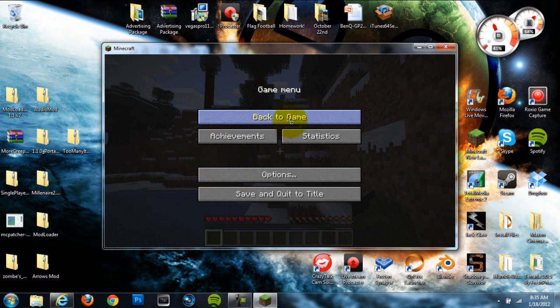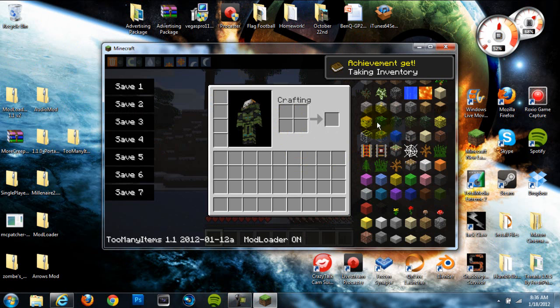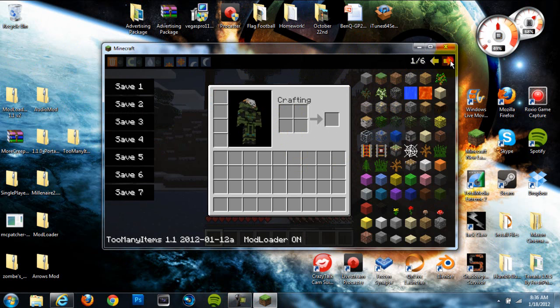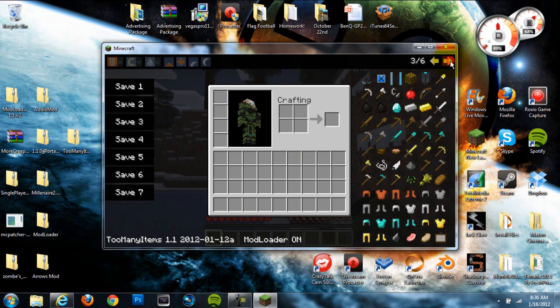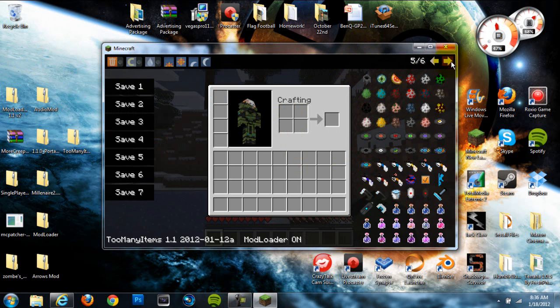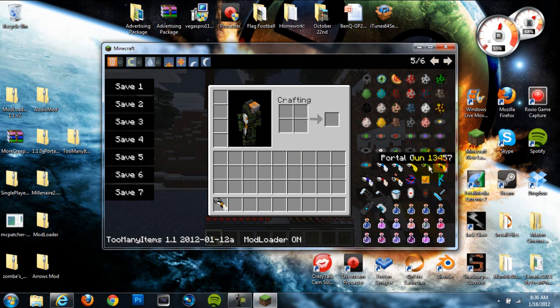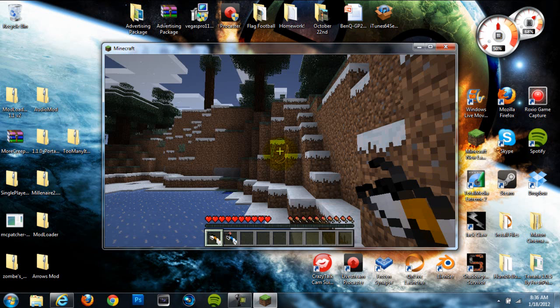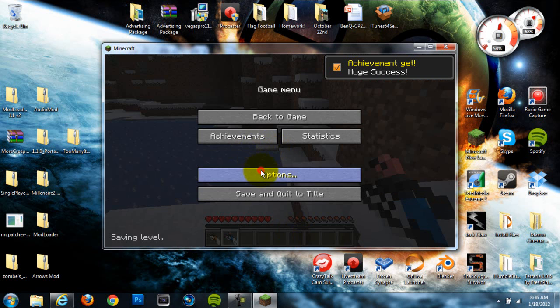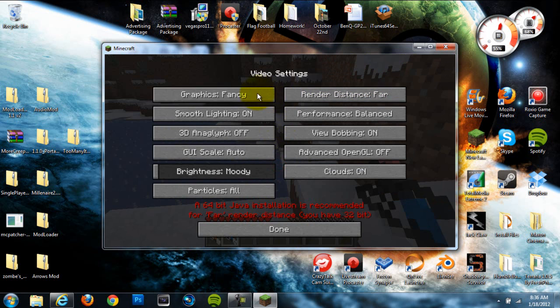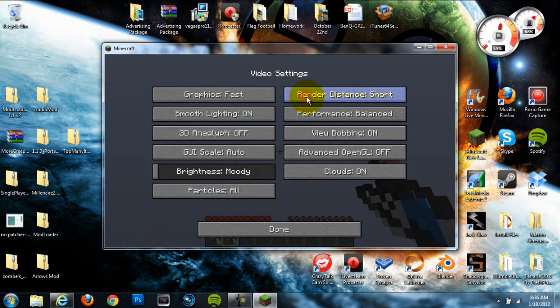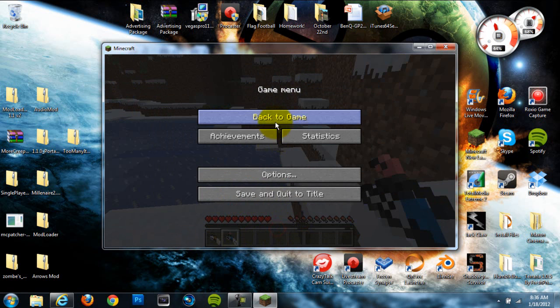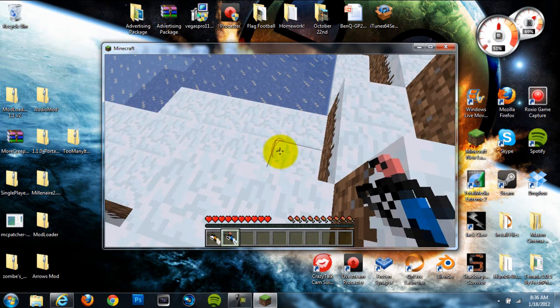Alright, so I just took a quick second to install the Too Many Items mod, so I can quickly, easily get the portal stuff that we're going to need to show you what to do. So let me quickly find the portal guns that we're going to need. Alright, so orange, orange, or orange blue. Alright, I think this is right. Let me change this.